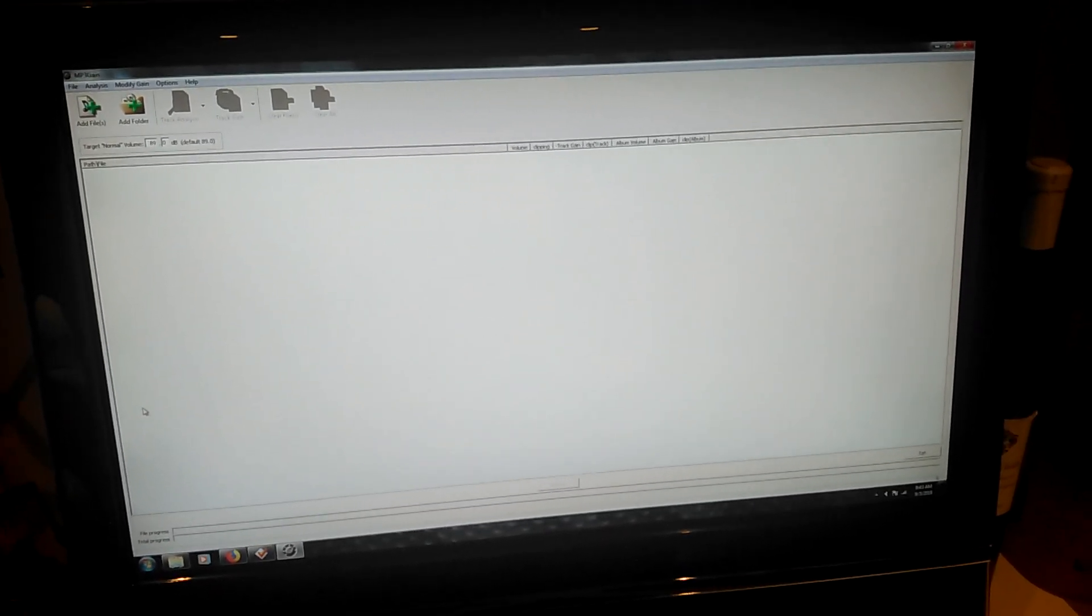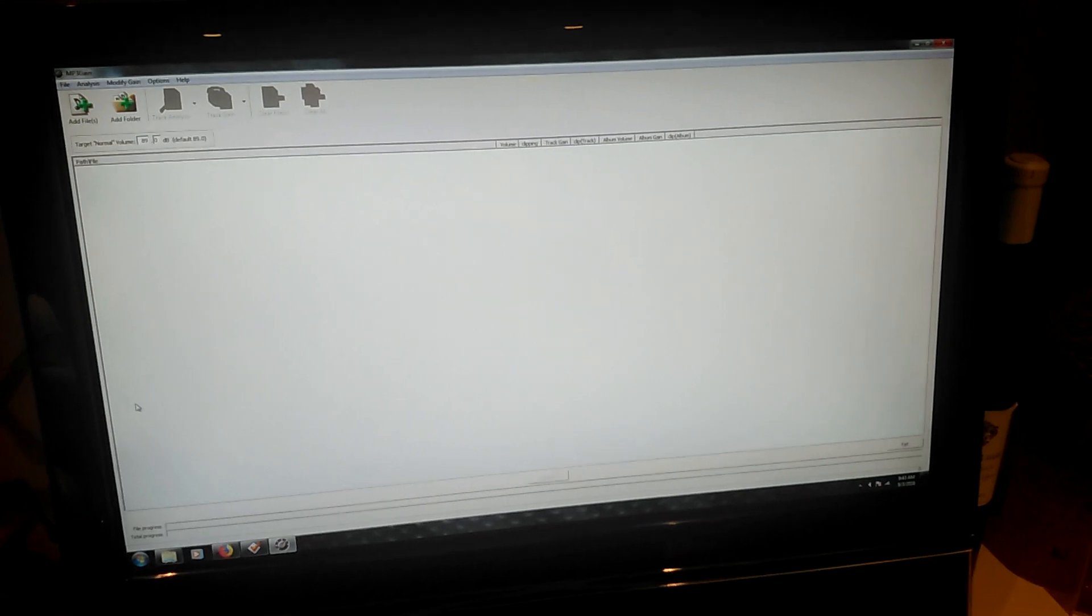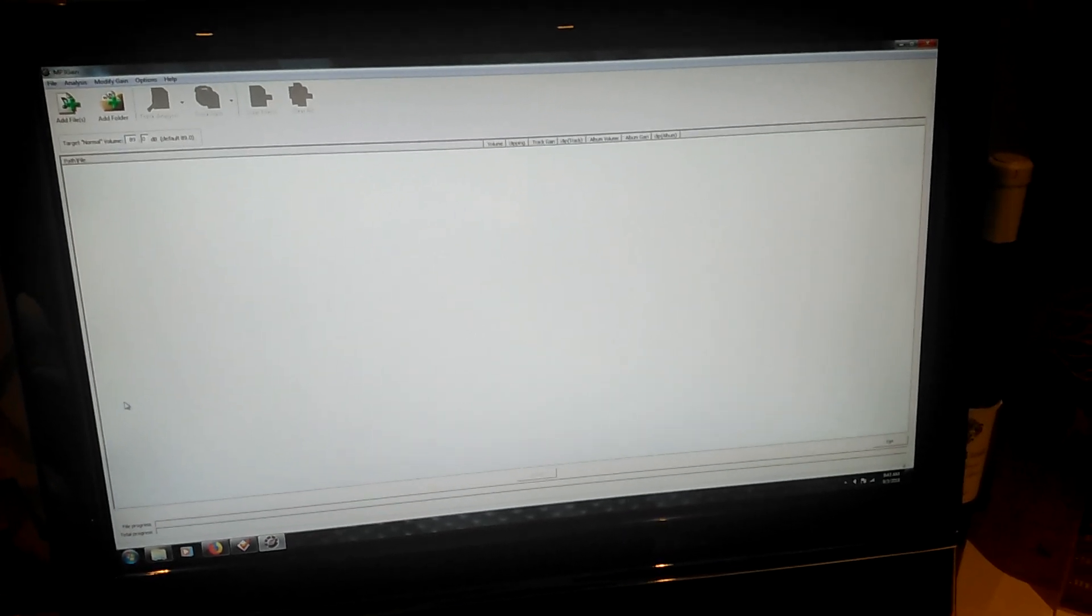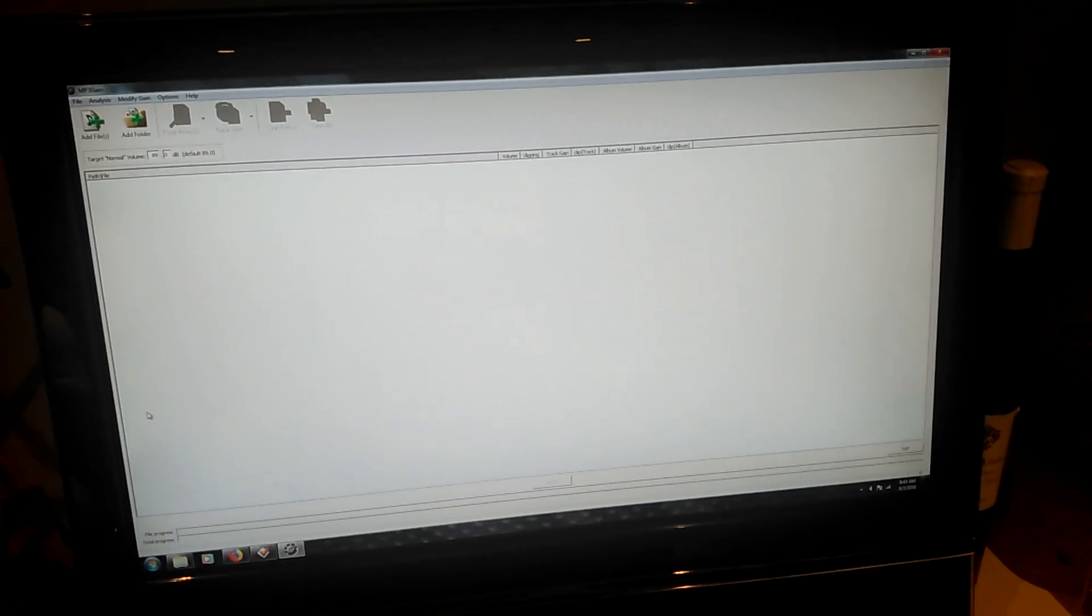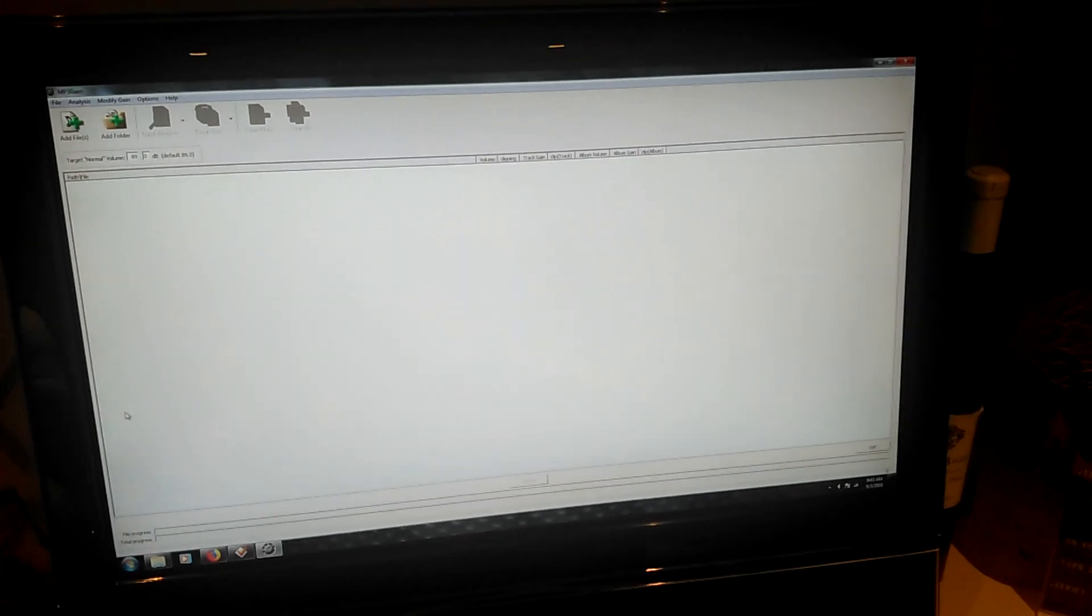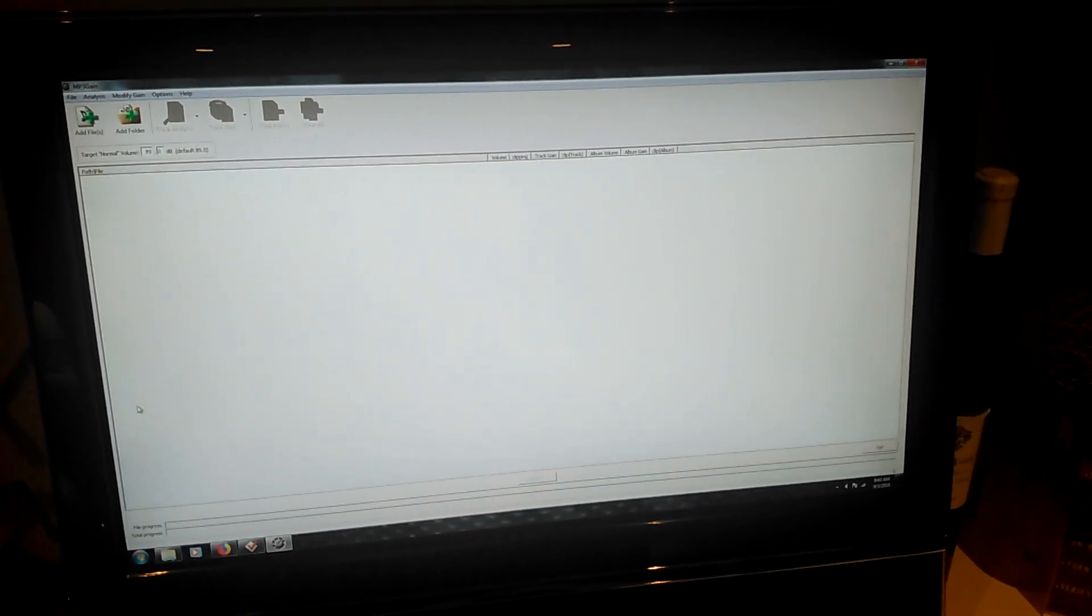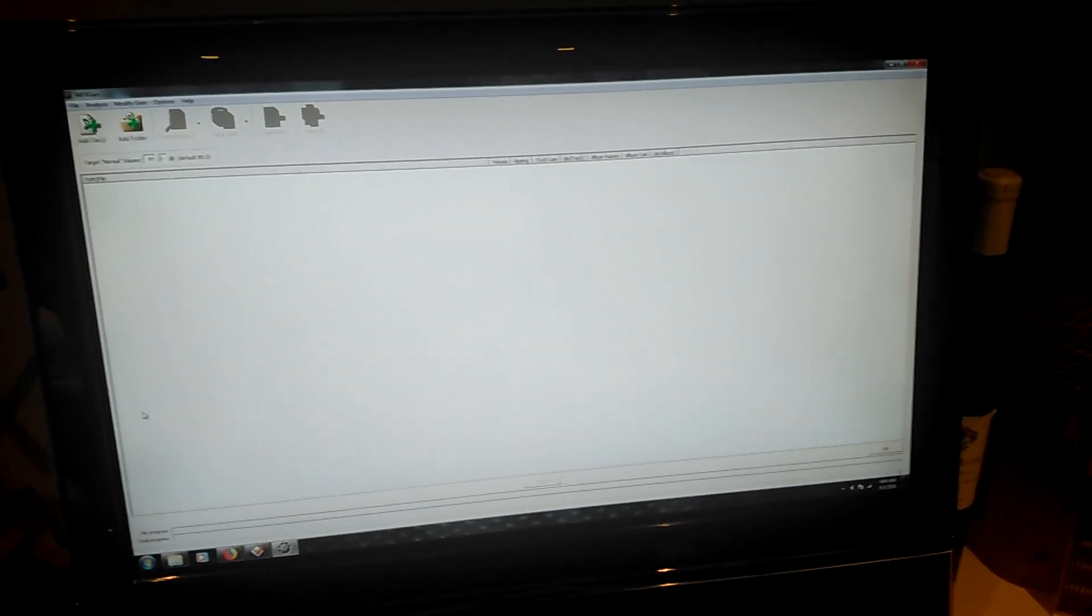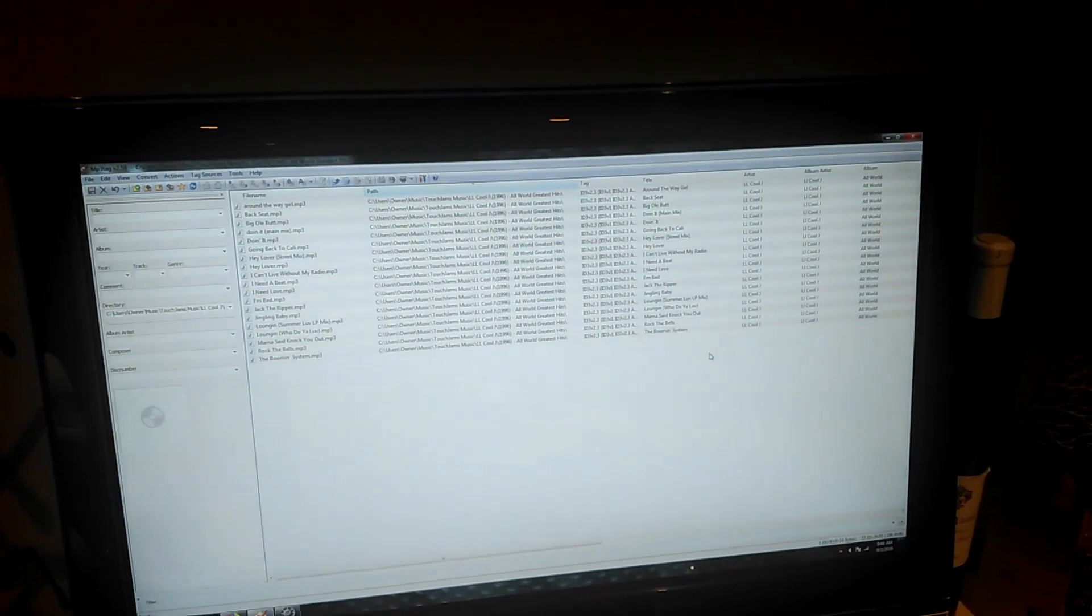First thing I do is run everything through a program called MP3Gain. I do this just to ensure that all my volumes are consistent and that nothing would peak and potentially damage my speakers.